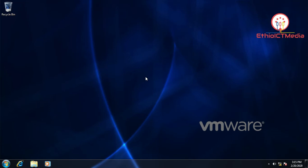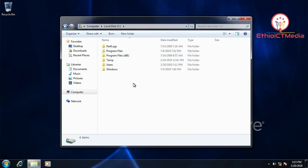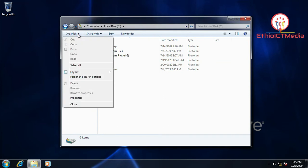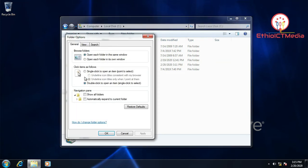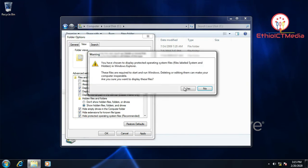So next, the boot MGR file and operating system — by default it's hidden. So go to Organize, then Folder and Search Options, then View. From here, show hidden files, folders, and drives, and also unhide protected operating system files.